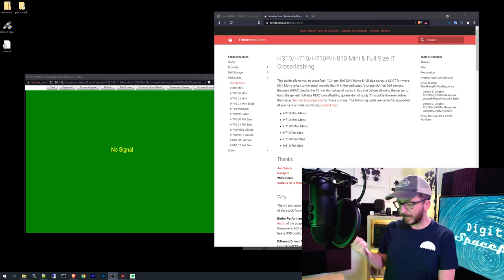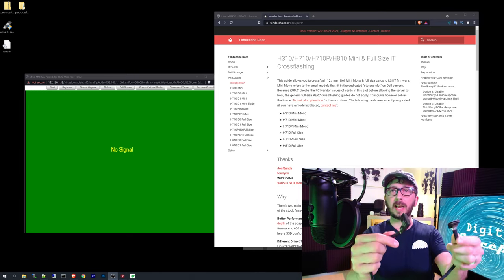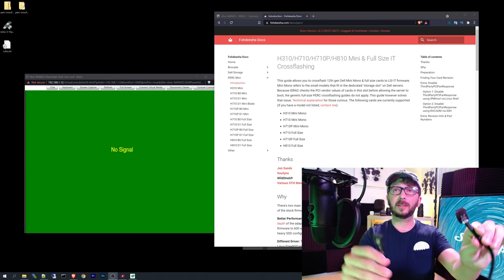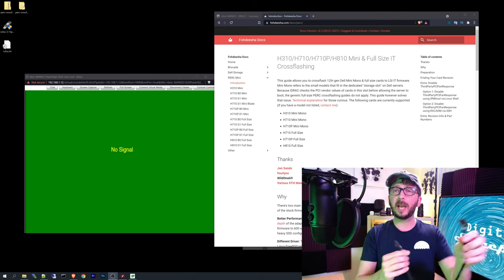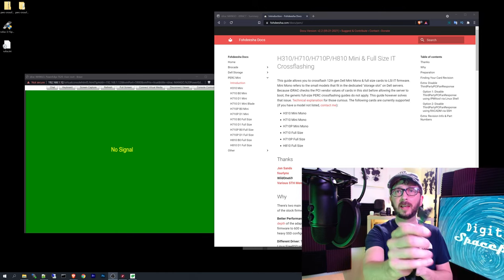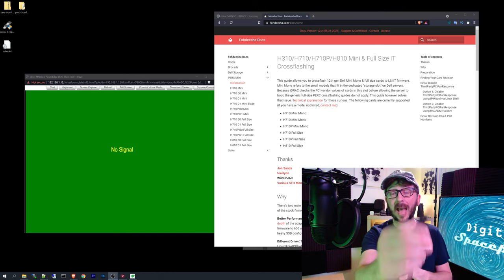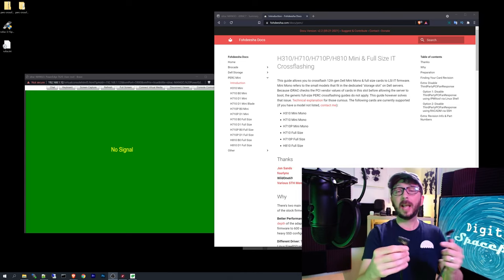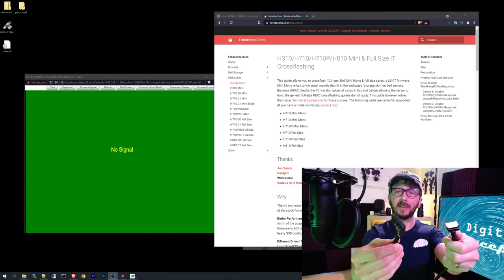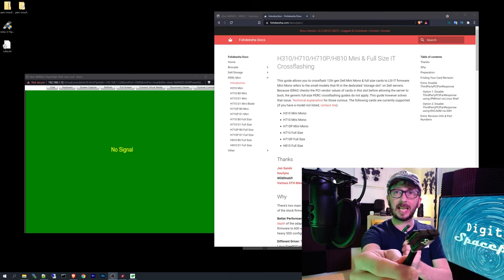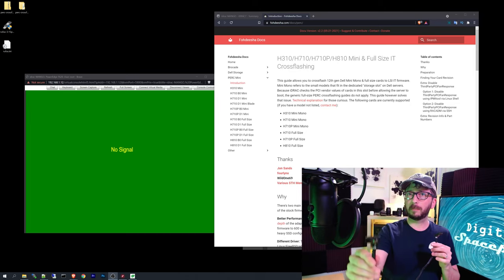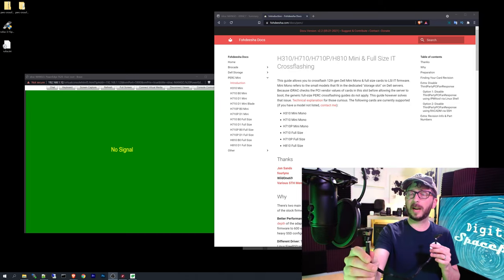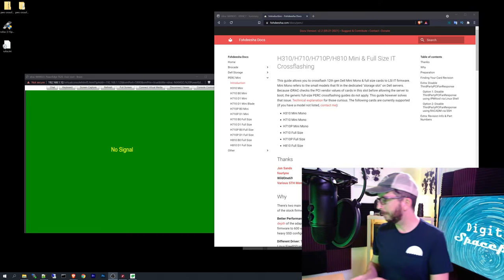They also make internal connectors for your SAS. So one would connect to the HBA, then the other one would connect to the back plane. And so this is an 8087 to 8087. This is going to plug into your H710, this into the back plane.